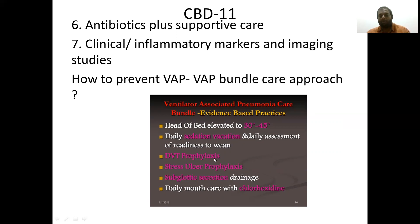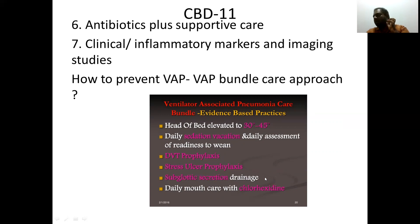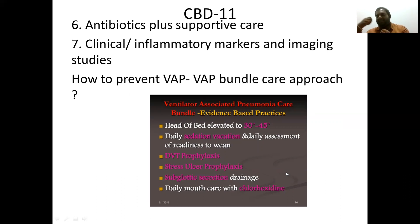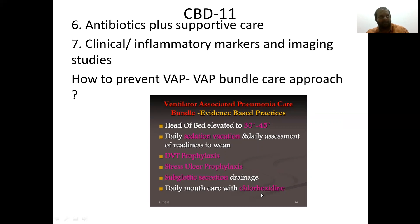Further bundle components include: DVT — deep vein thrombosis — prophylaxis, because it's another complication. Stress ulcer prophylaxis with proton pump inhibitors to prevent GI bleeding. Subglottic secretion drainage — because the cuff is inflated below the glottis, secretions accumulate above, and we need to drain these micro-secretions out. Daily oral care with chlorhexidine to prevent candida infection as well as MRSA colonization. This bundle care approach is essential for VAP prevention.